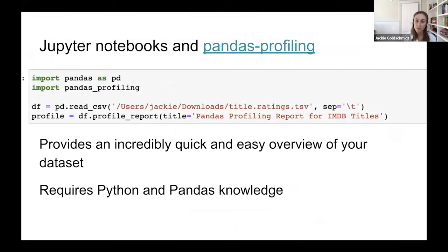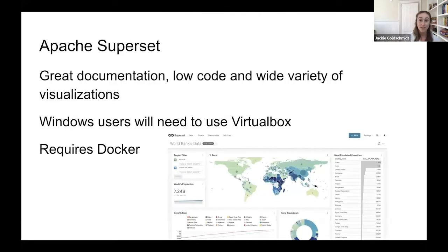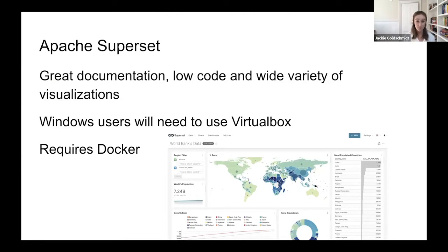A downside of Pandas Profiling is that you should have some knowledge of Python and pandas, but I would highly recommend investing in learning those tools. The next open source data quality tool we'll discuss is Apache Superset, also a profiling tool. I was very impressed with Apache Superset — their documentation is excellent, and for people not very far along in their programming careers, it's considered a low-code tool, similar to Tableau or Spotfire, except it's open source and can run locally on your computer. It gives you a huge variety of visualizations to really drill in and explore your data.